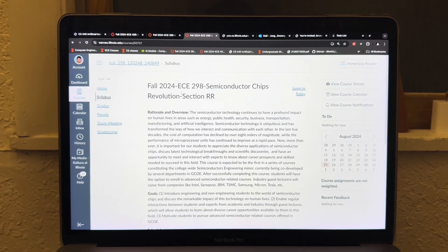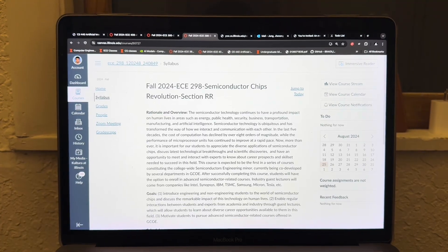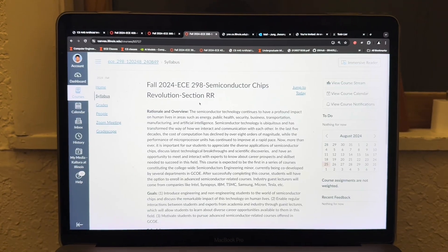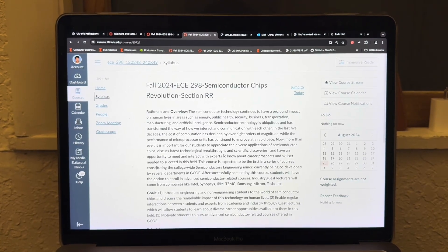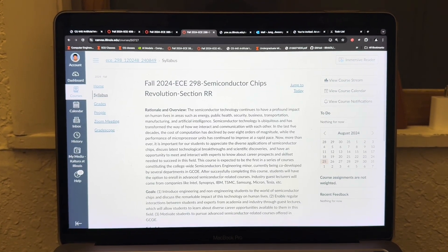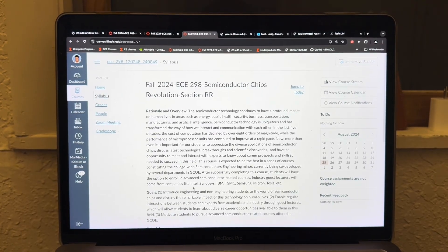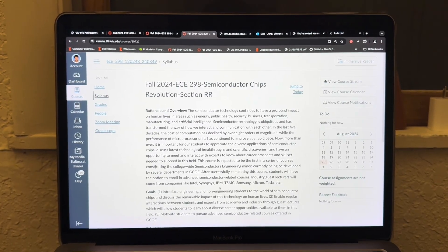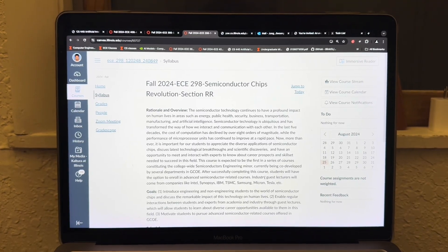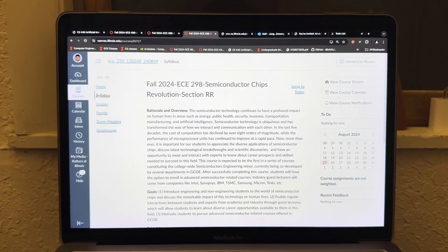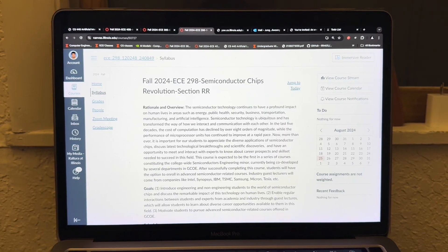Another class I'm taking is ECE298, Semiconductor Chips Revolution. It's a brief introductory class on semiconductors. It's going to be a really interesting course because partner companies like Intel, IBM, Samsung, Tesla, and others will be coming on campus as guest lecturers. Pretty interesting class.